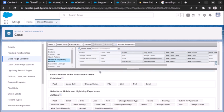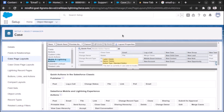This is how you can add the email quick action button on a case record. If this helped you, please like the video, subscribe to my YouTube channel, and share it with your friends who are facing the same issue. Thank you very much.